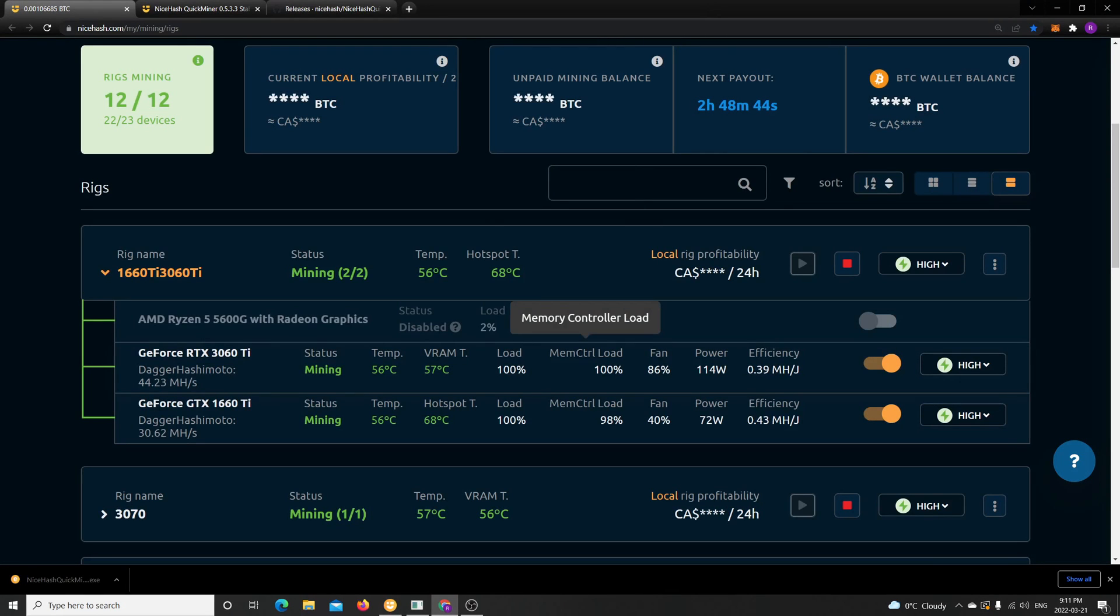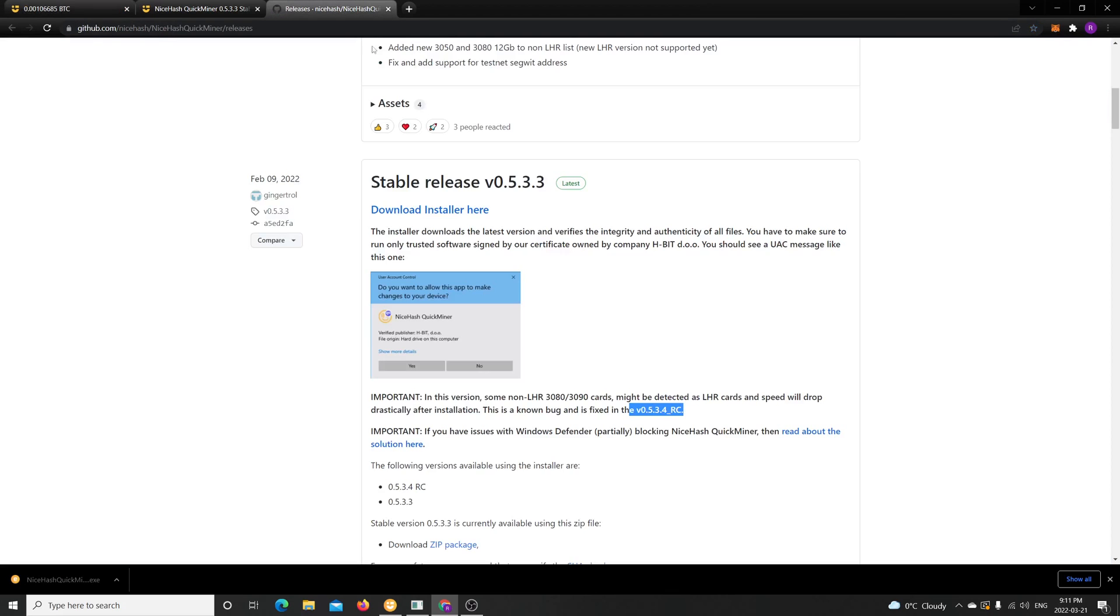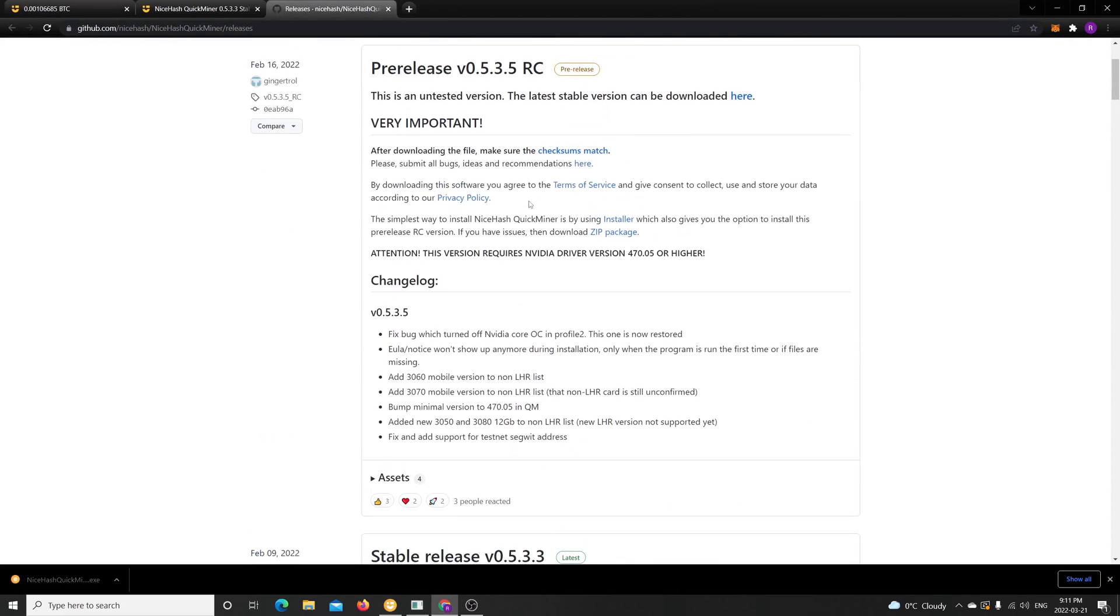And now we finally have a stable version for the Quick Miner for LHR cards. So I hope they continue the good work. They have a newer version now which I will test soon.